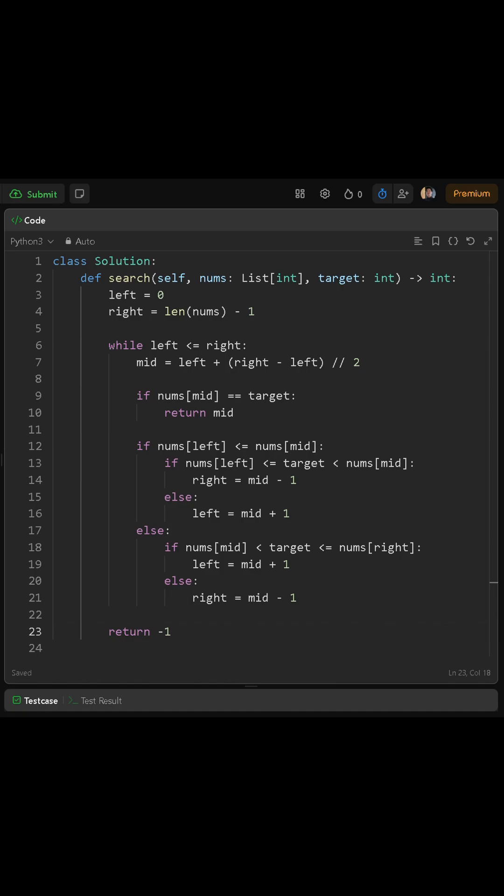Next, we initialize two pointers. Left is set to 0 and right is set to len of nums minus 1. These two variables will help us define the current range we're searching in.